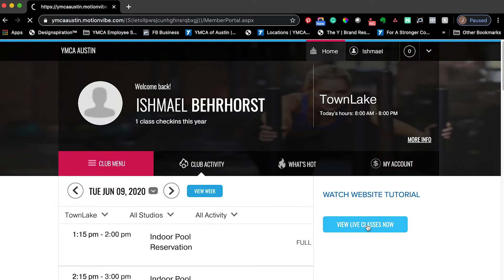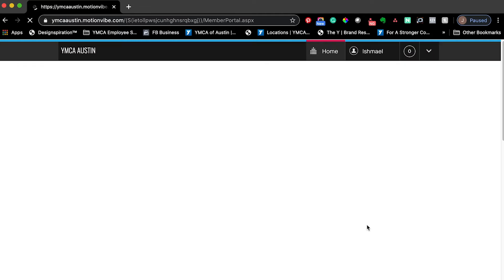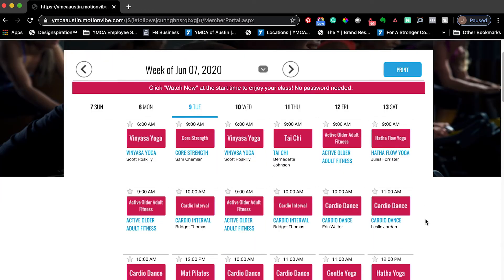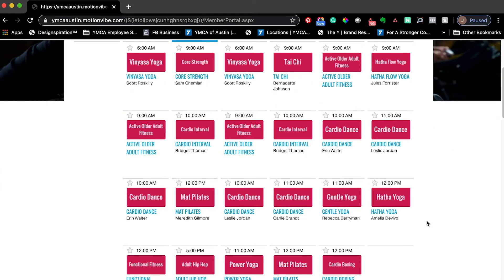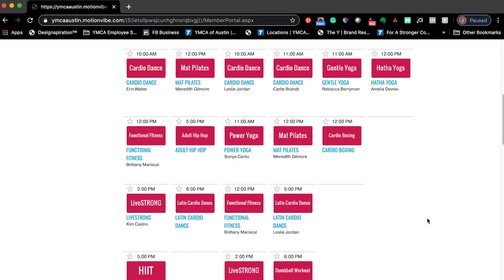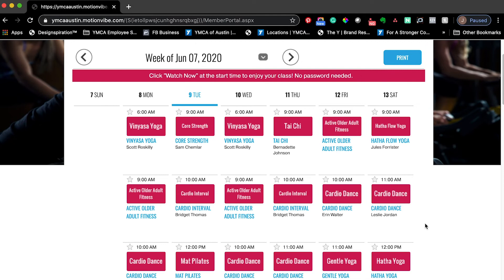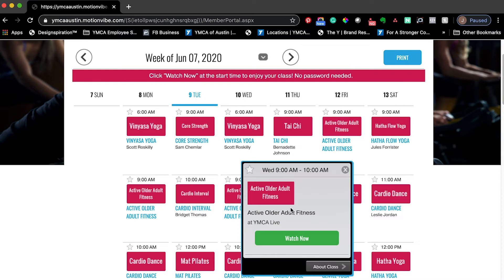If you click 'View Live Classes Now,' you'll be able to see all of the YMCA live classes that are currently happening. We have changed the format a little bit so that when you select a class,